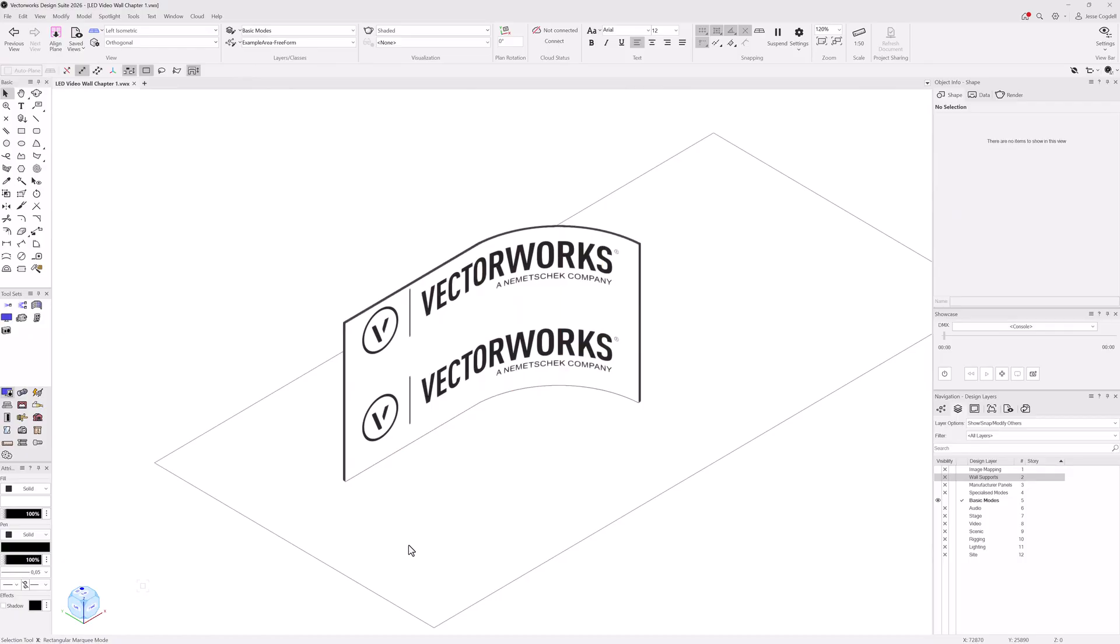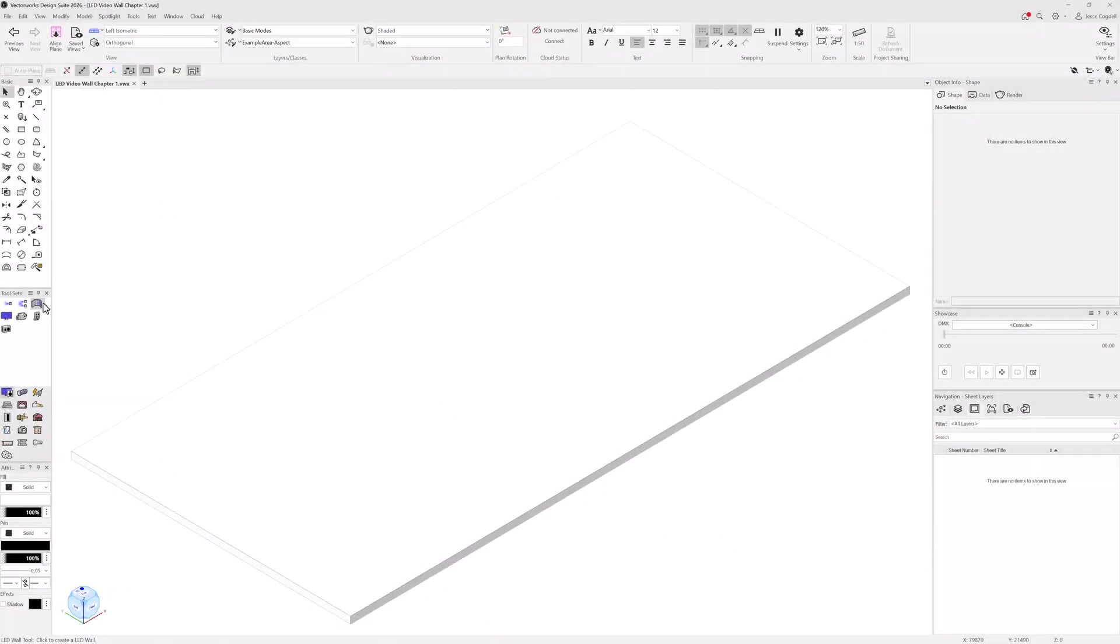Freeform is great when you want an initial concept and aren't worried about walls with a specific aspect ratio or panel size.